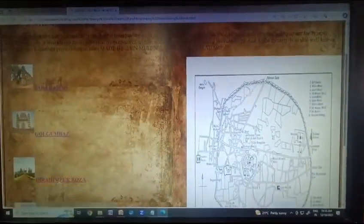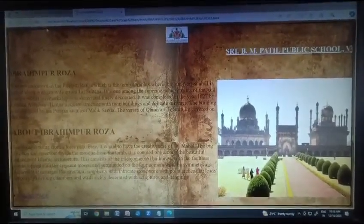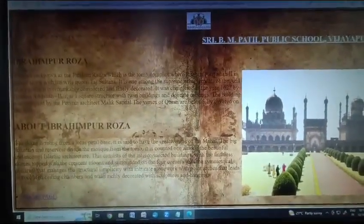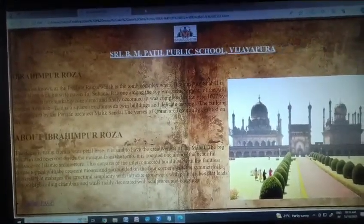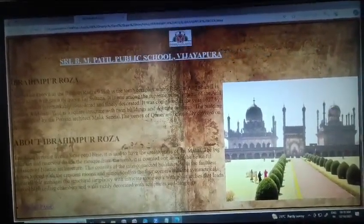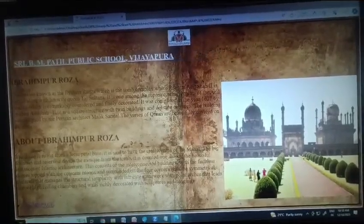The third topic is Ibrahim Roza. It is a tomb complex where Ibrahim Ali Adil Shah II is buried, along with his wife and queen. It is one of the supreme achievements of the Adil Shahi dynasty and is remarkably considered as finely decorated. It was completed in the year 1627 by Ibrahim Adil Shah II. It is a square structure with twin buildings and delicate carvings. The building was designed by the Persian architect Malik Sundar. The verses of the Quran are beautifully carved on the walls.